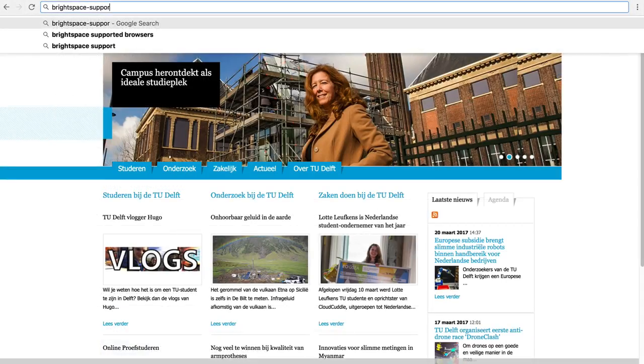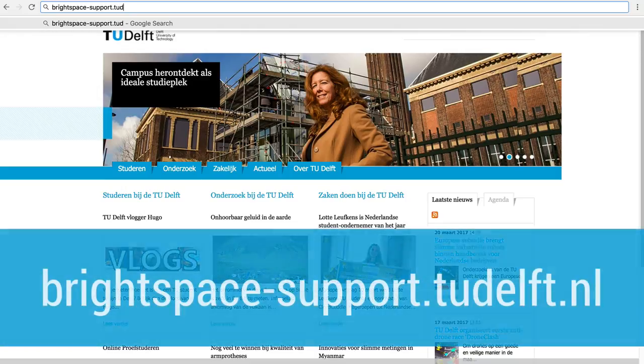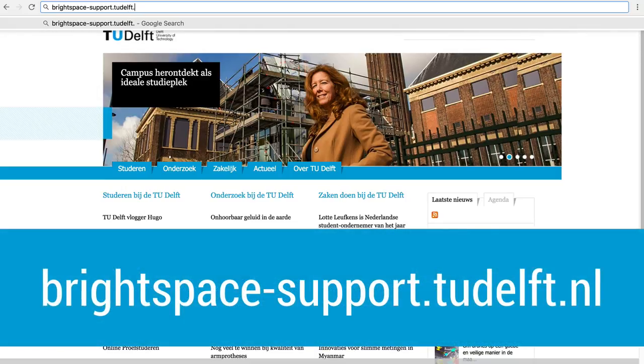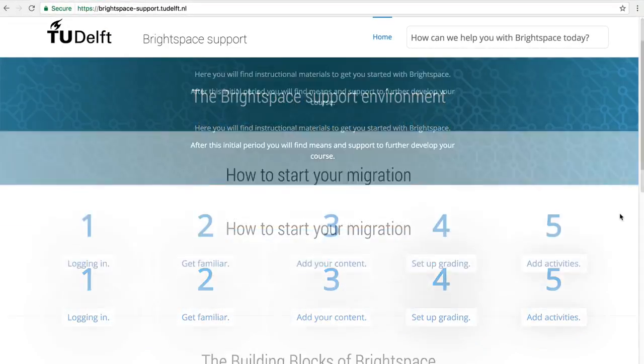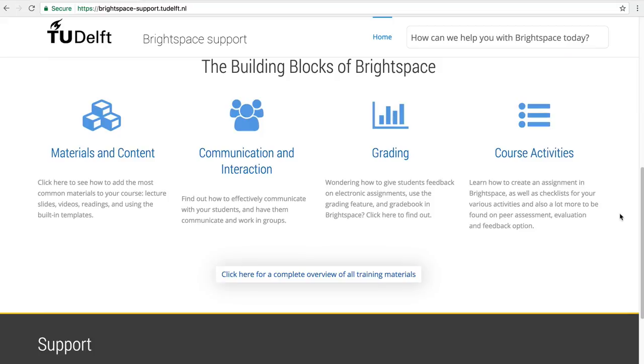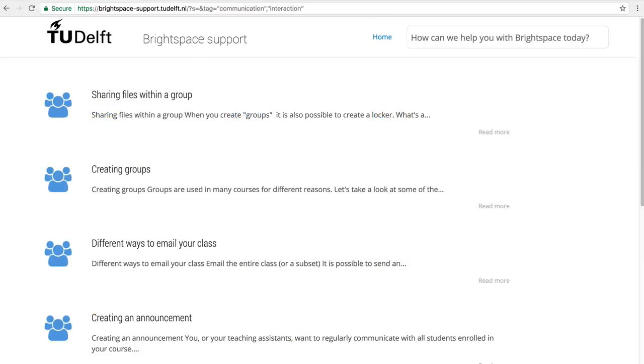There is a whole series of videos on our support website around communication with students and understanding the various ways you can do that in Brightspace.